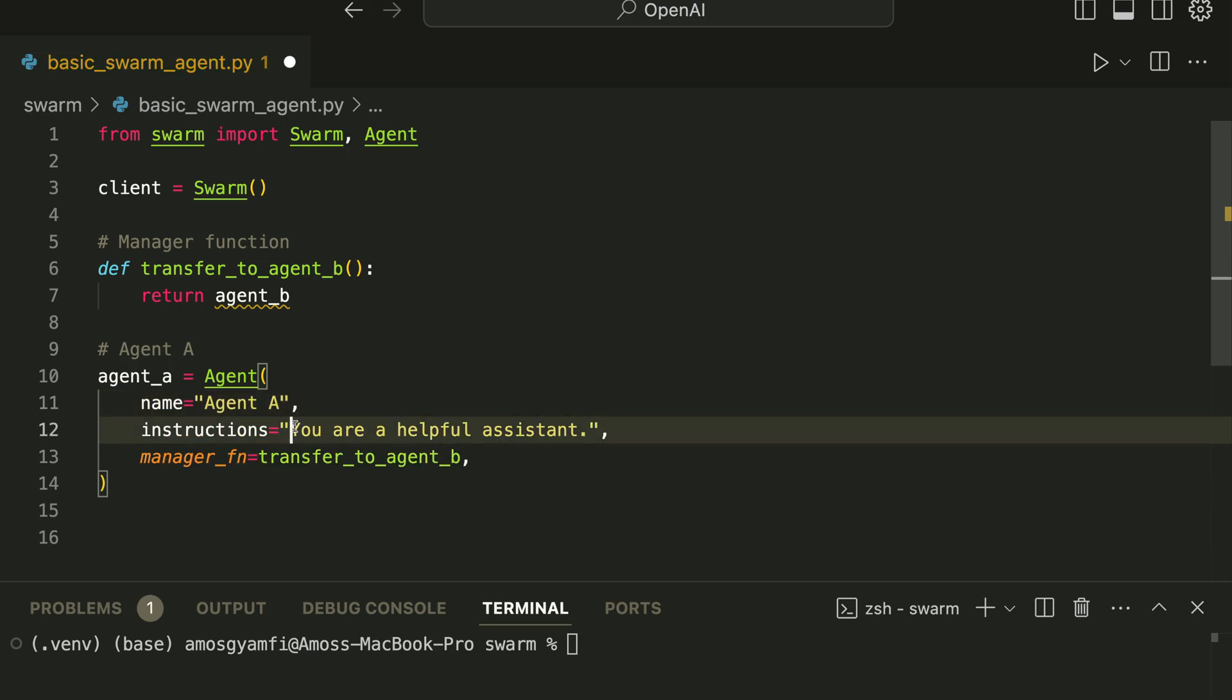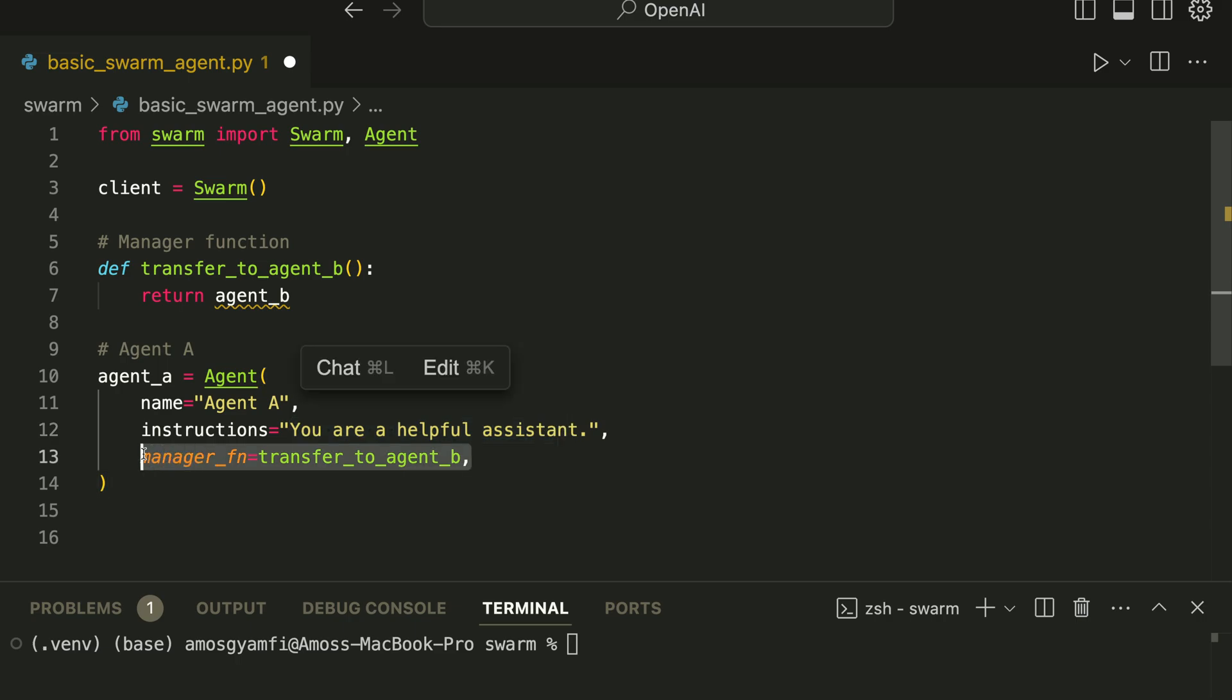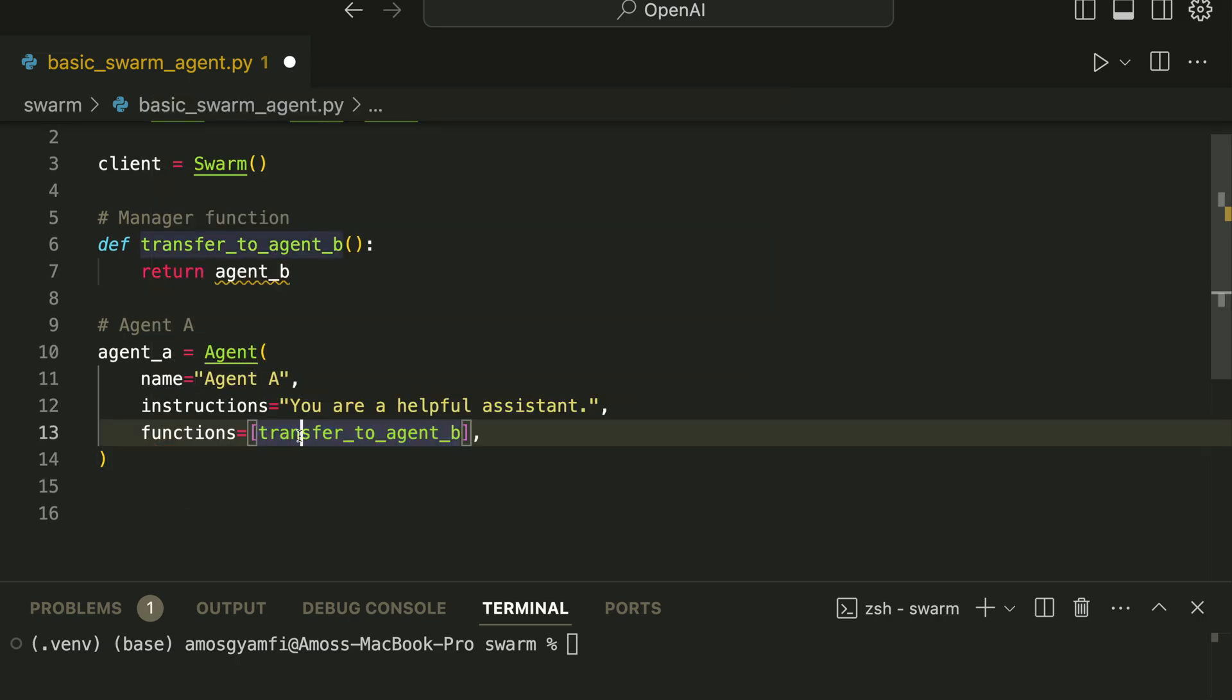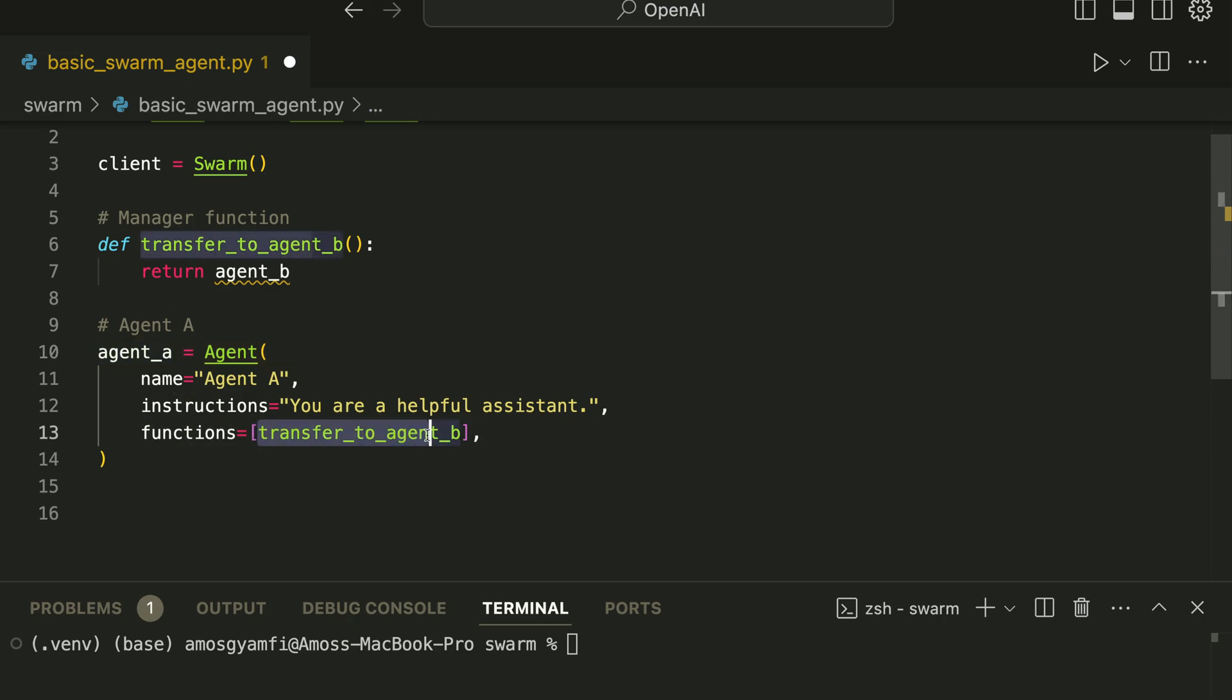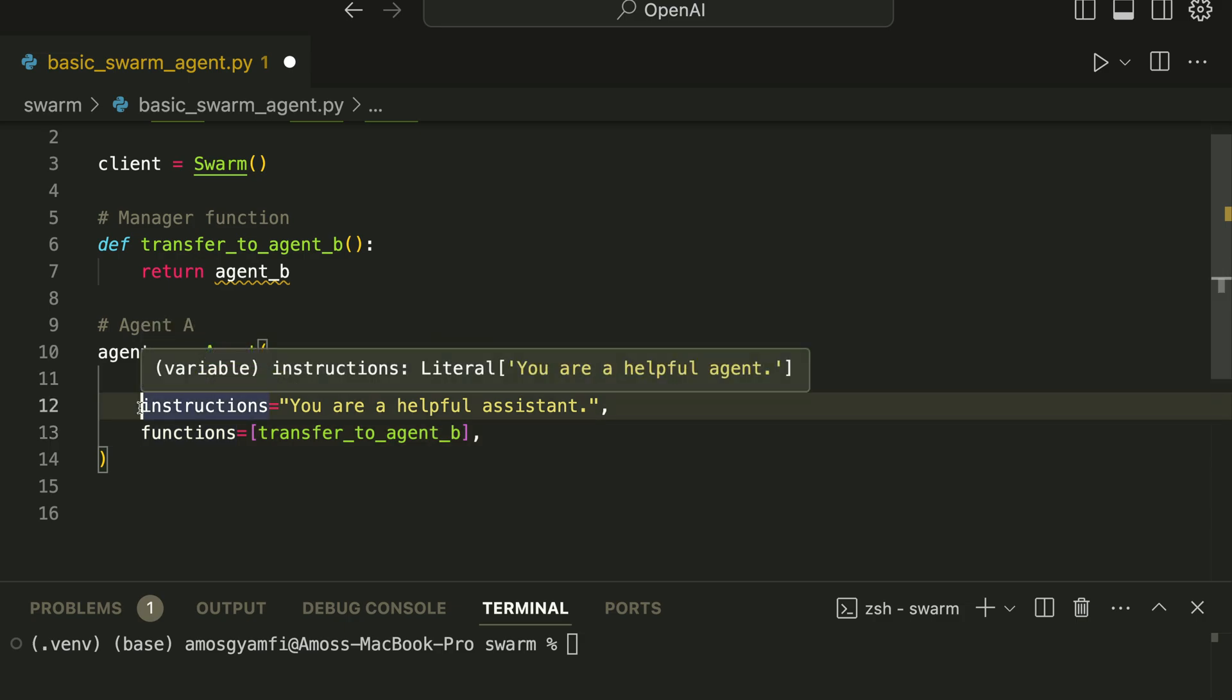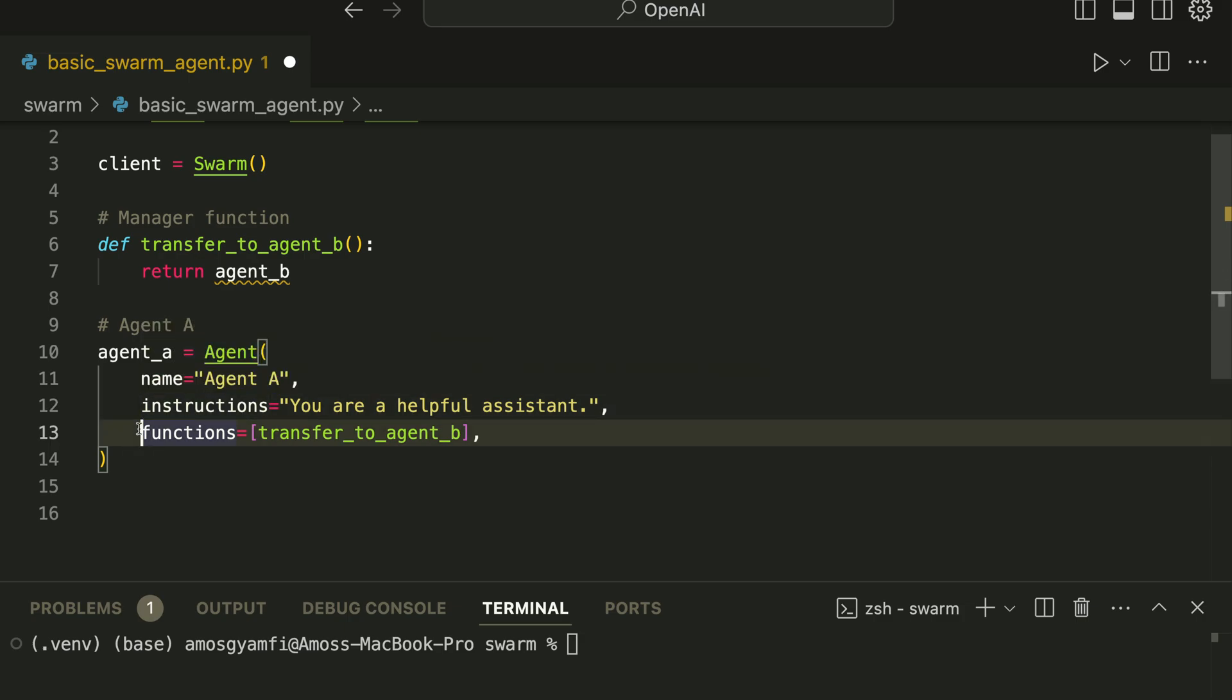Then we leave the instructions as 'You are a helpful assistant.' Then over here we will add functions. So the function of Agent A is to transfer the conversation to Agent B. So these are the fundamental characteristics of Agent A: we have the name, instructions, and functions.